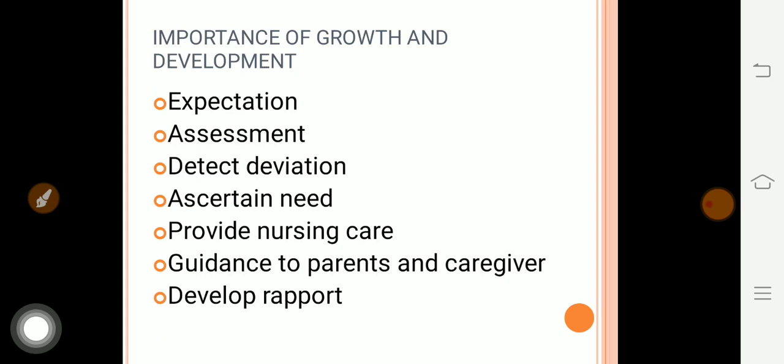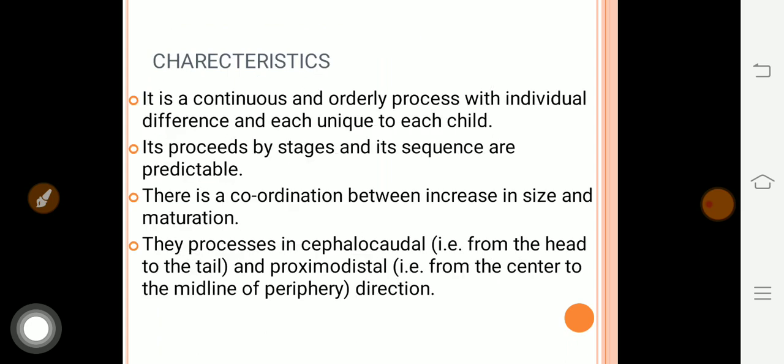Next is developing rapport with the patient as well as with relatives. Regarding characteristics of growth and development — characteristics and principles are somewhat the same. First, it is a continuous and orderly process. Next, it proceeds by stage and sequence, which are predictable. For example, once a child starts sitting, after that the child is going to stand.